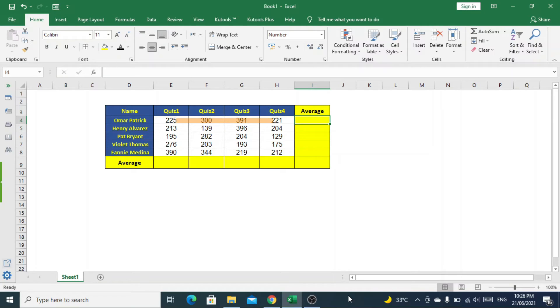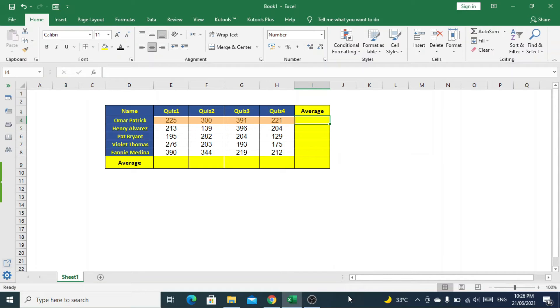Named Omar. We will calculate the average marks he obtained in all quizzes. For that, we will put the formula.